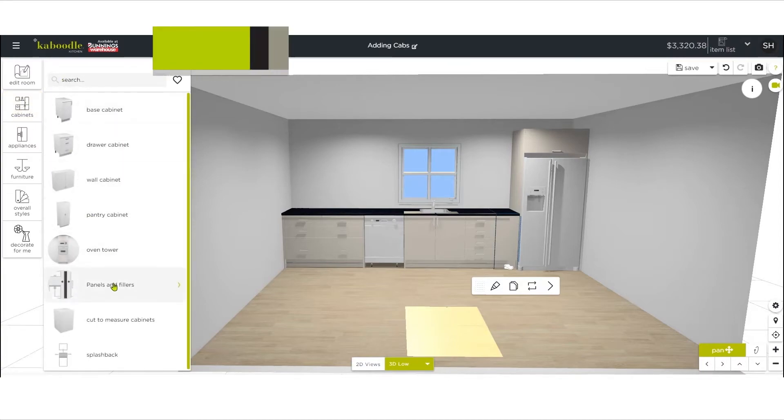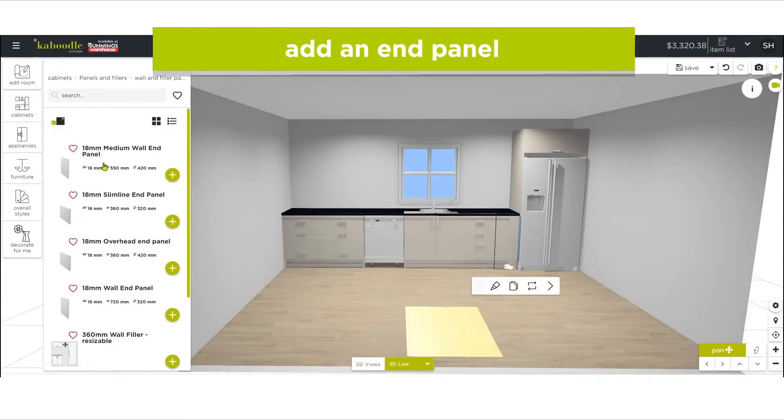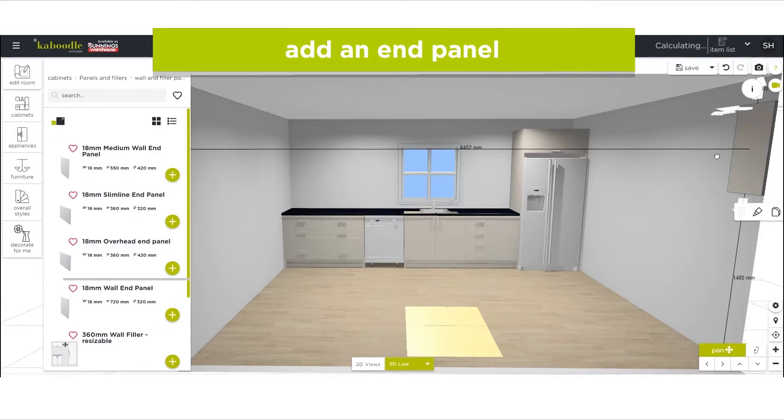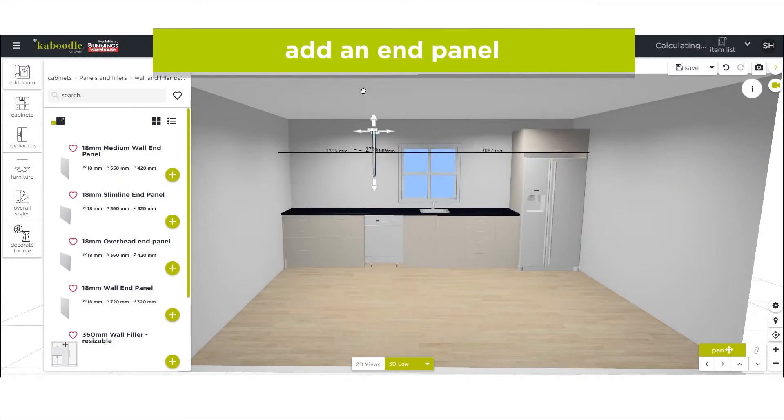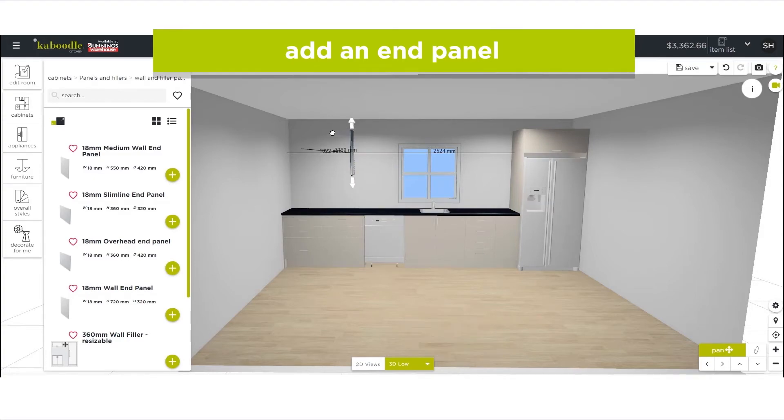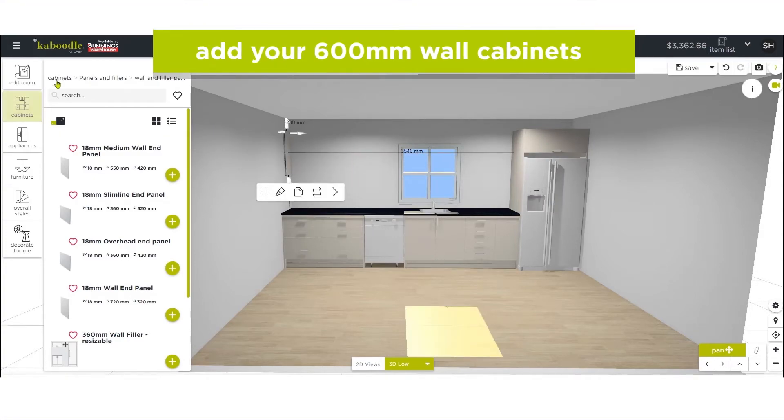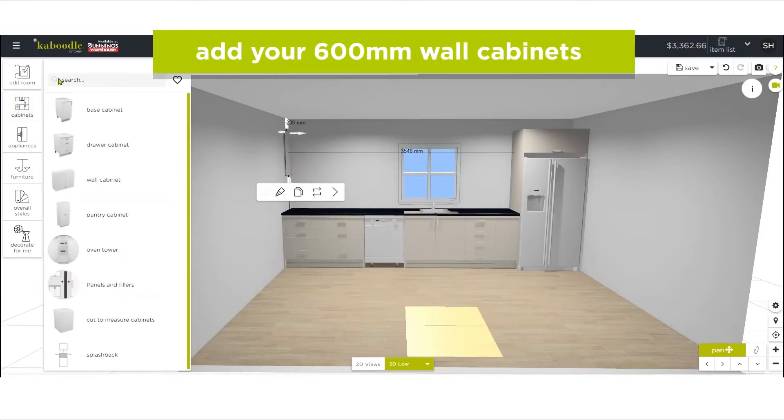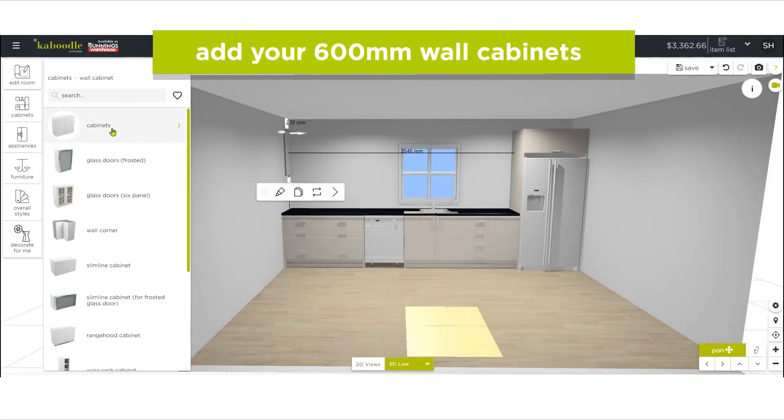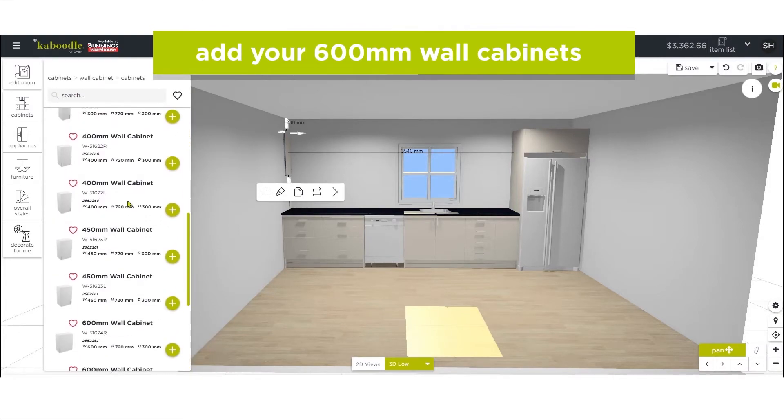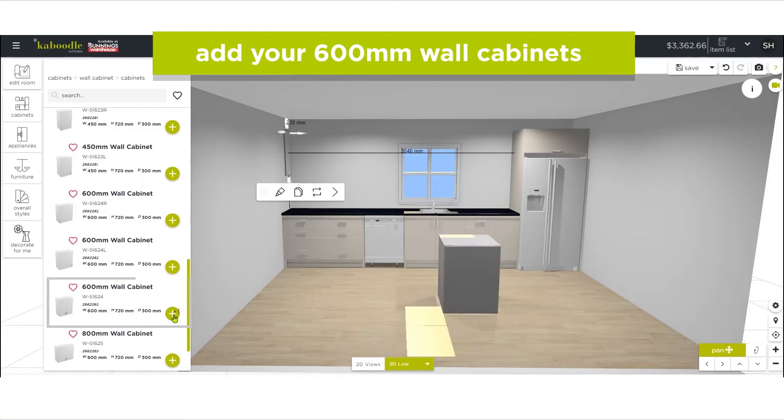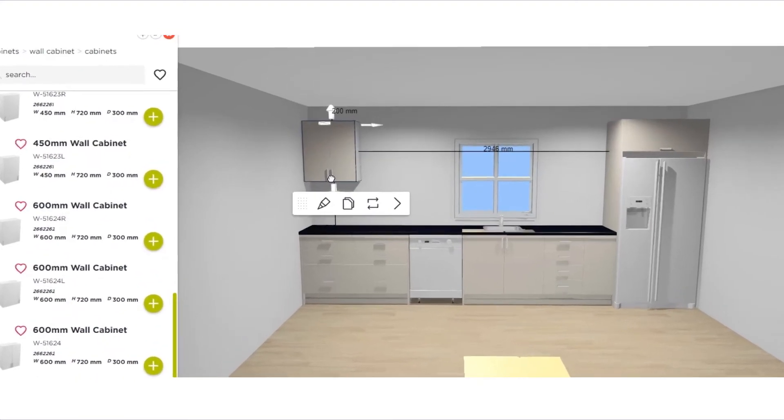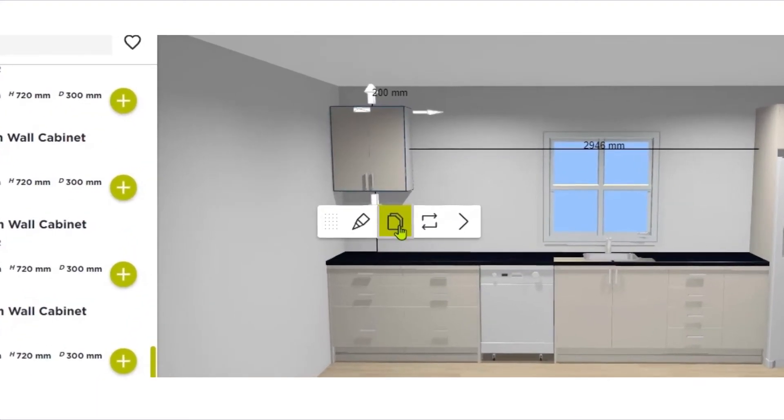Starting again in the corner, add the wall end panel. Now you can add your 600 millimeter wall cabinets, finishing with another end panel. If you want to duplicate a cabinet that is already in your design, click on the cabinet and then choose duplicate.